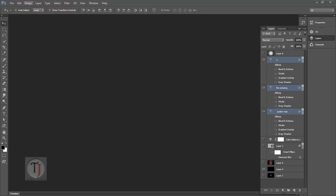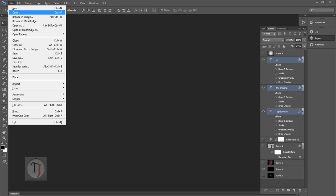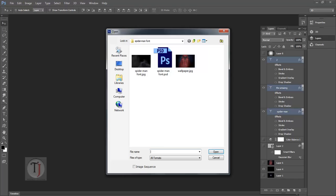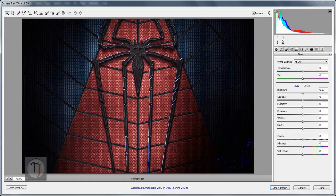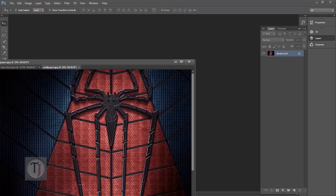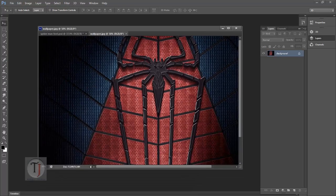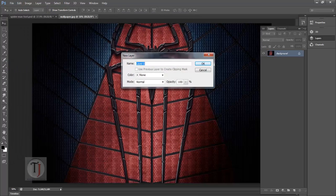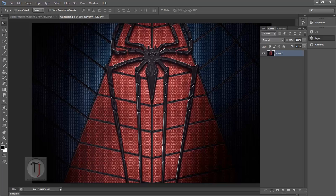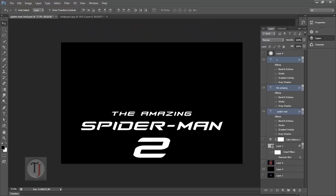First of all, go to File and open the image you want as a background. You can use anything with Spider-Man, so I'm using the Spider-Man wallpaper. Now we want the Spider-Man font.